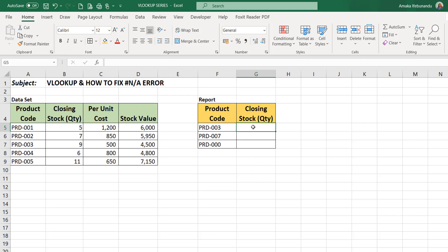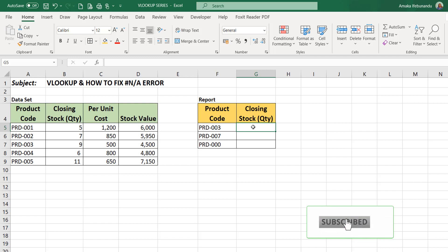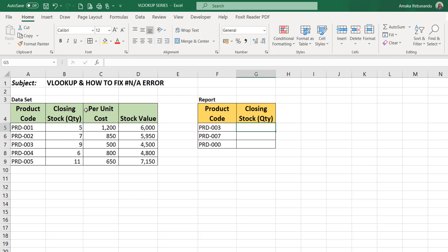Remember to click the subscribe button on this channel for more value tips. So let's go right into it. We have our data set here: the product code, the closing stock, the per unit cost, and the stock value. We want to generate a report based on our data set.